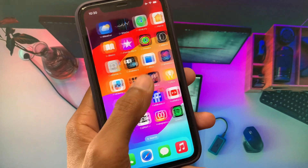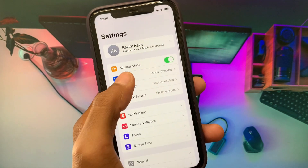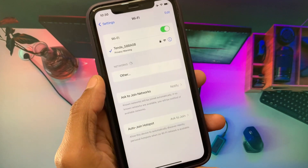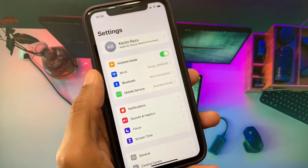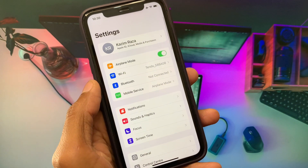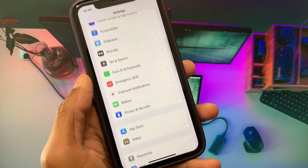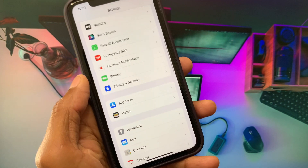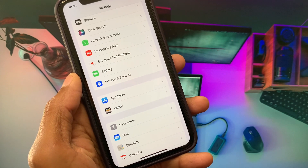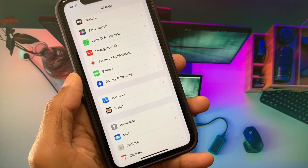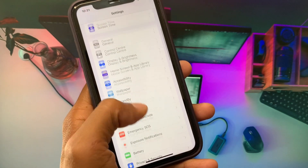First of all, make sure that you are connected to a strong internet connection. After this, make sure that the phone number you have entered is correct. If it is not correct, fix it. If it is already correct, no need to worry.